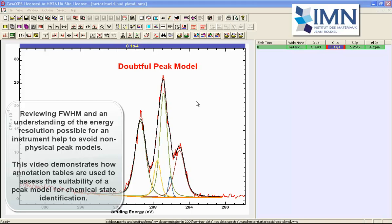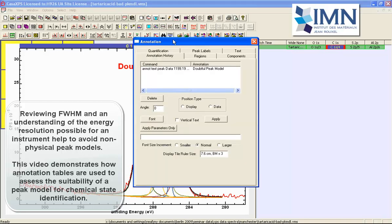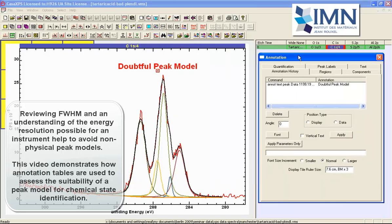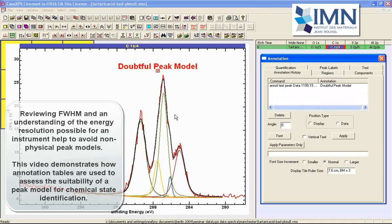In this video we are going to look at some options on the annotation property page that help us to assess a peak model that has been created on data such as these.